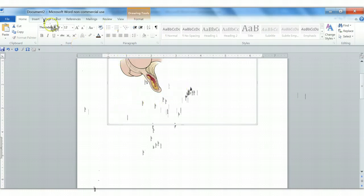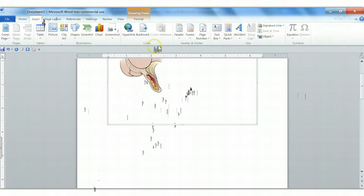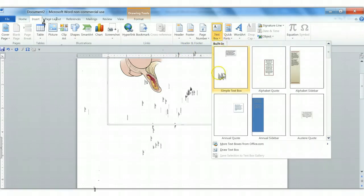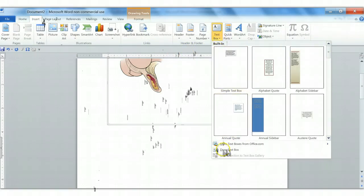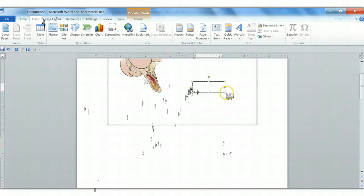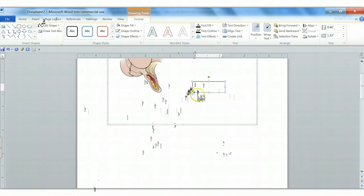To do that, we go back to the Insert tab, then we go to Text Box and then just choose a simple draw text box here at the bottom. Let's do that. Let's add the first label.